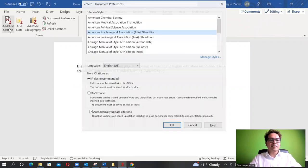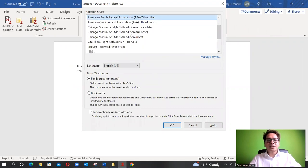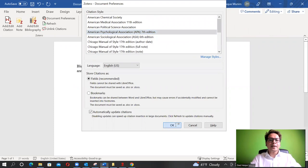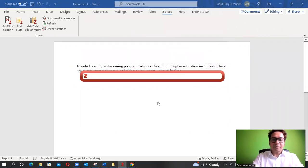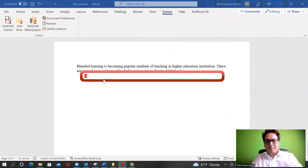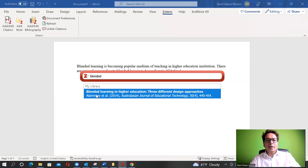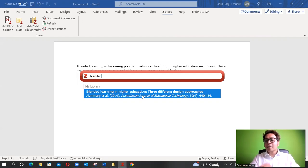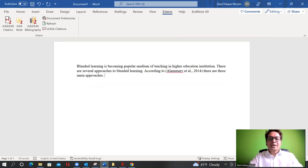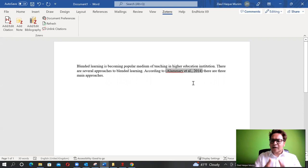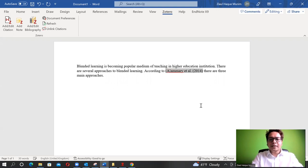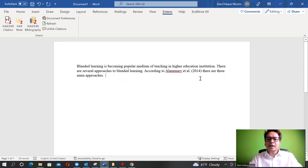In Word I have the Zotero tab, and under it I click 'Add/Edit Citation'. The first time I use it, it asks which style I want - I select APA 7th and click OK. A search bar appears where I can type 'blended' and it already gives suggestions. I can pick the relevant article. For citations in the middle of a sentence like 'according to someone', I manually edit to show only the year in parentheses after the author name.